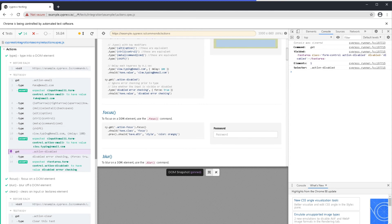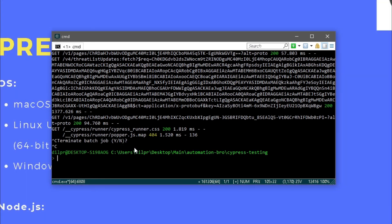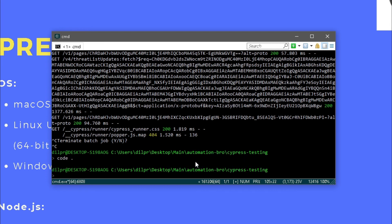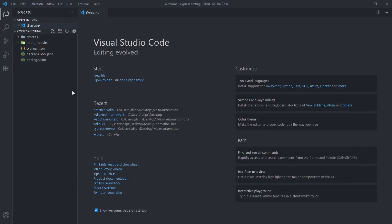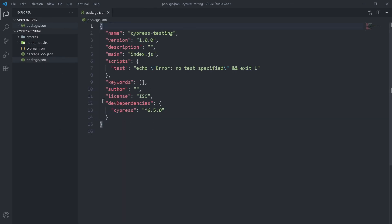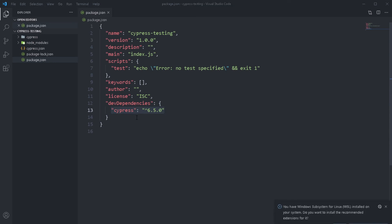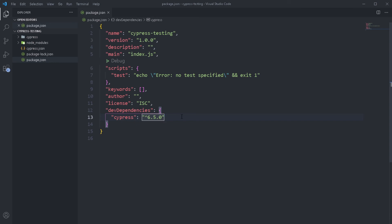Now let's go back to the terminal and look at the folder structure that got generated when we installed Cypress. I'm going to close the Cypress runner and open the cypress-testing folder in VS Code using the shortcut 'code .' It created a package.json for us — when I open it the only dependency I have is Cypress. This is really amazing because Cypress is installing all the packages for us: the BDD framework, the assertion library, mocking and stubbing — all by just installing the Cypress library. So you don't have to figure out which assertion library or BDD framework to use.